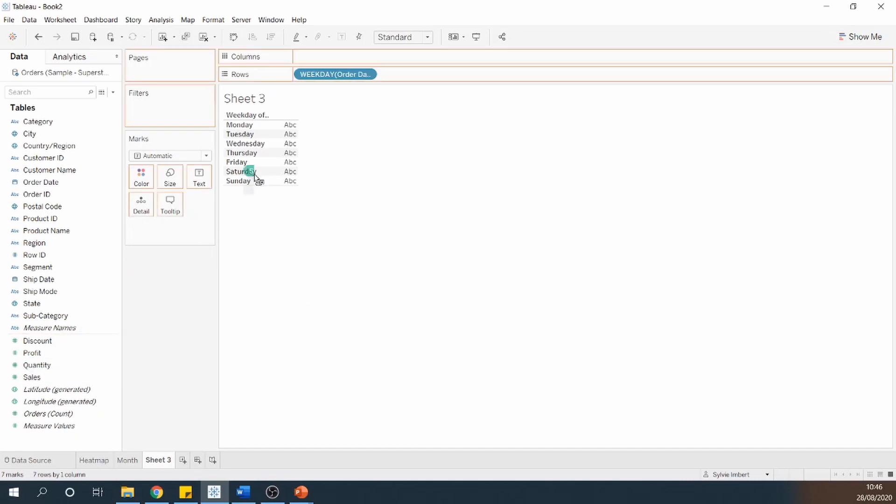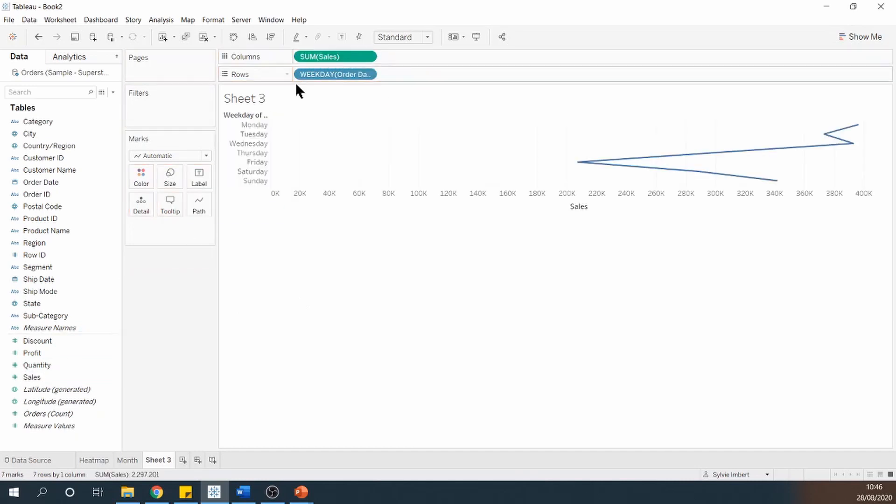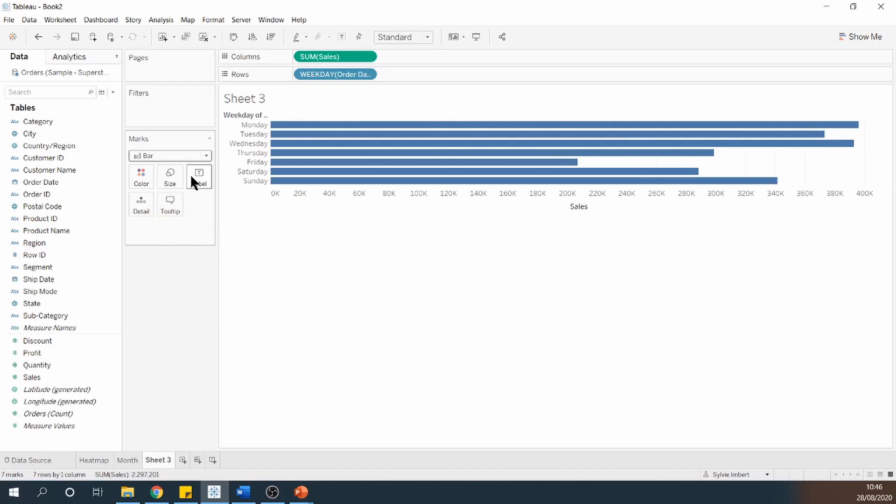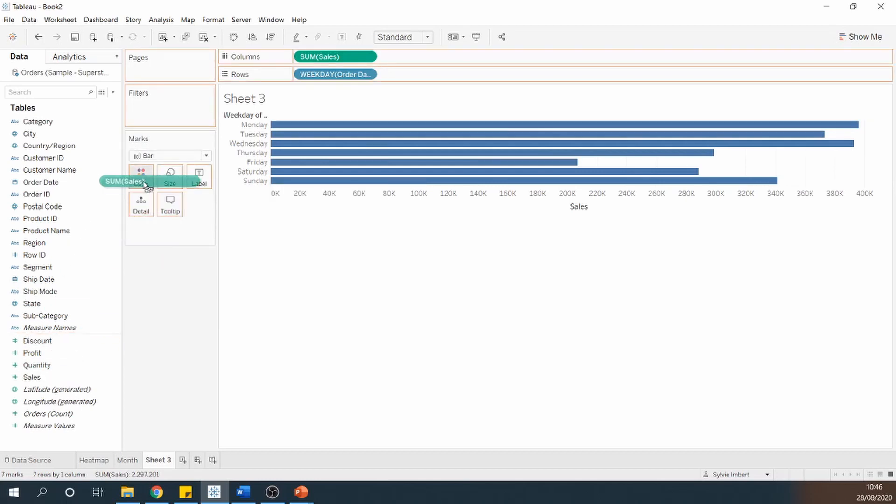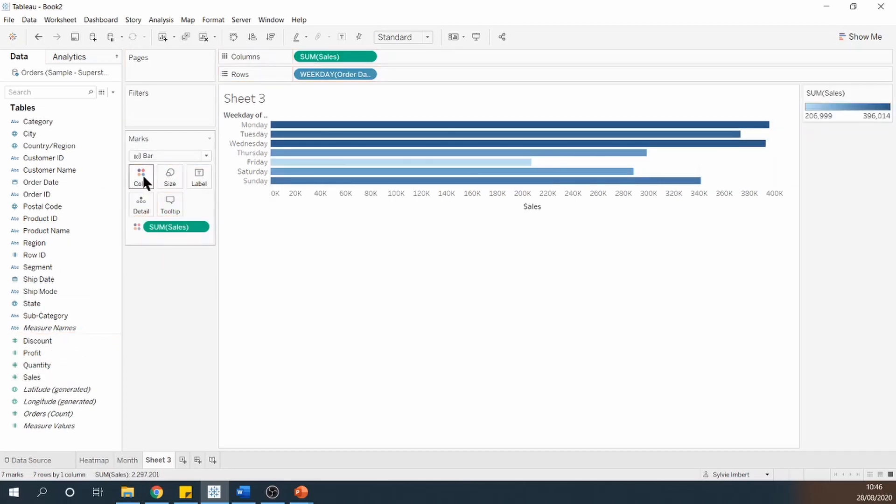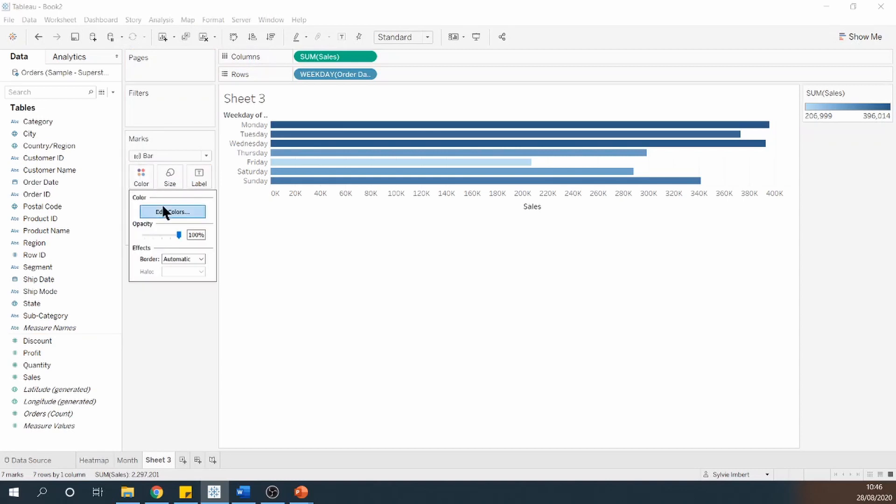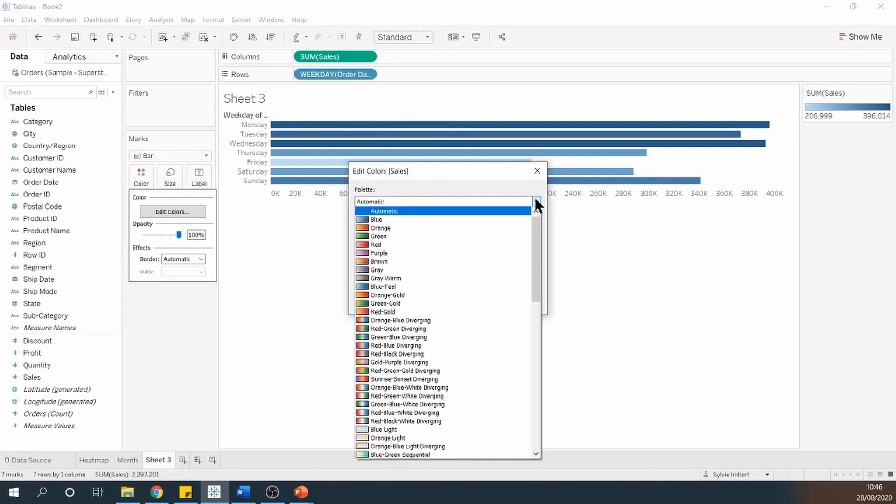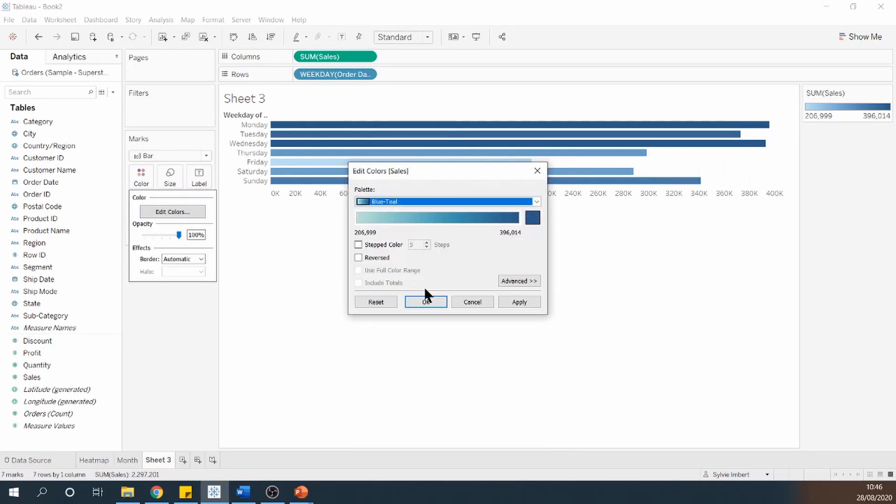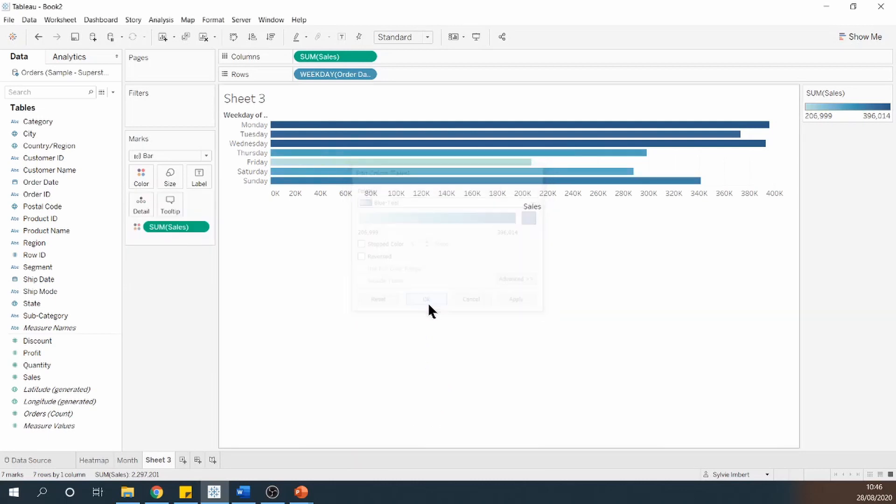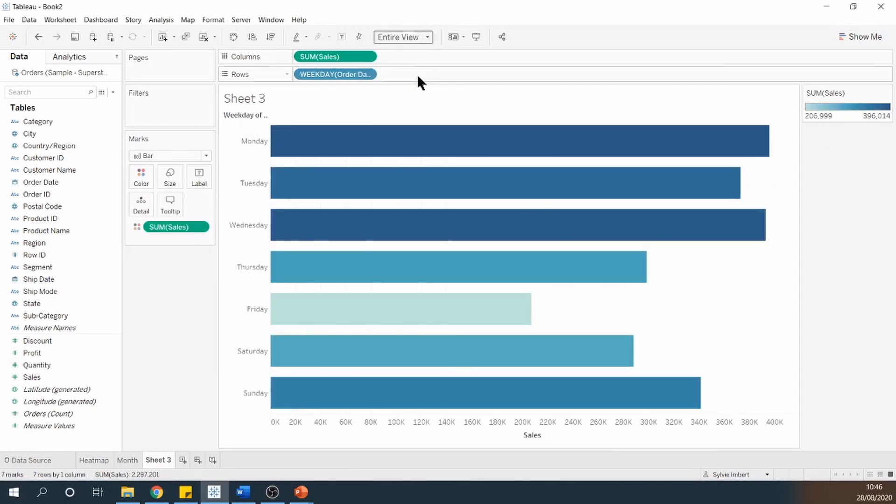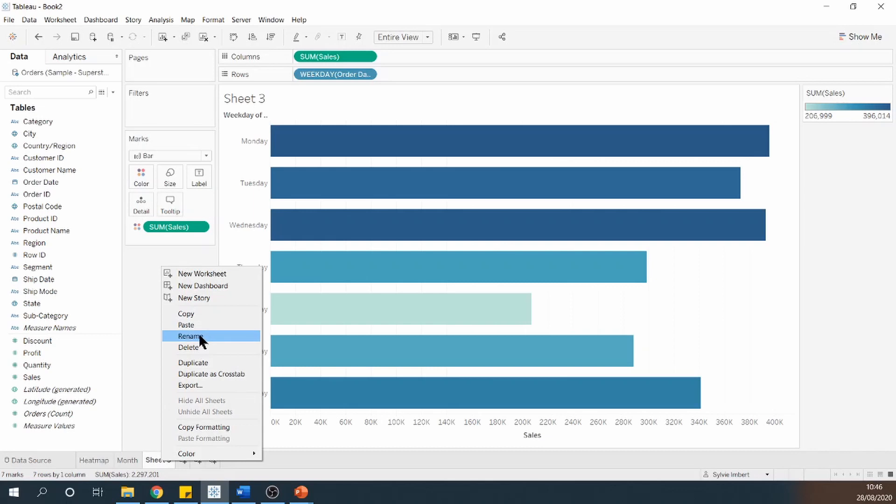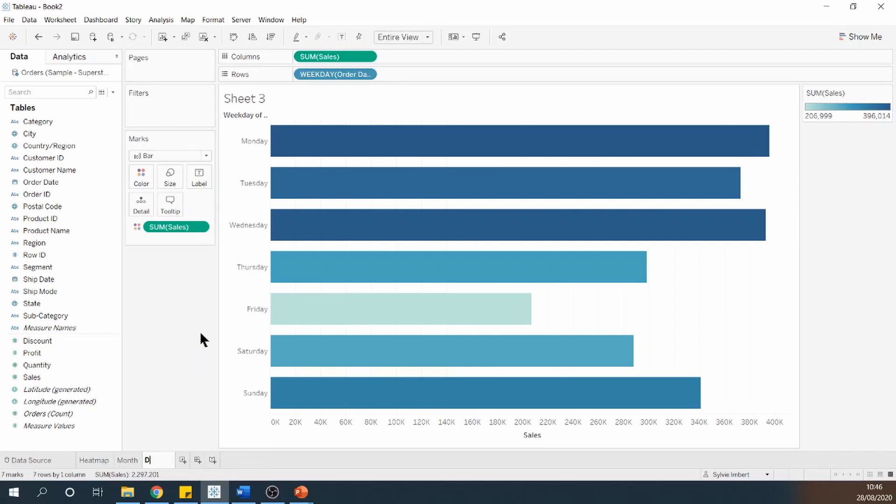Drag sales onto column. And change this again from a line chart to a bar chart. Colour it by sales. Change the colour to this teal colour instead. And make it Entire View. And rename it. I'm going to call it Day.